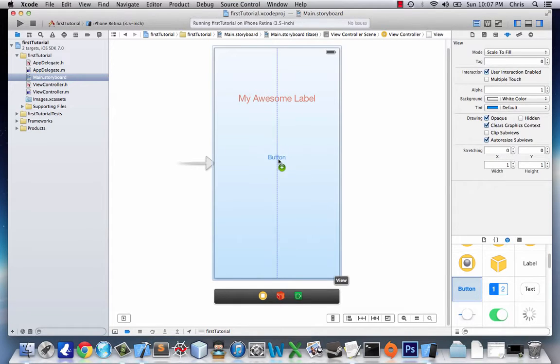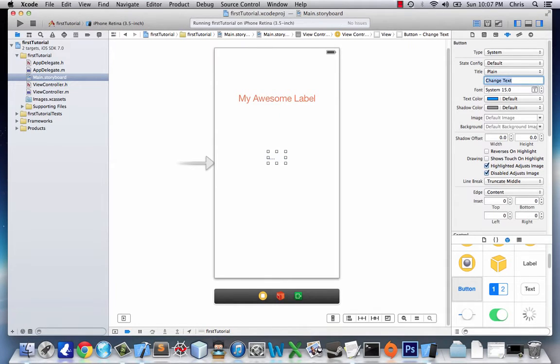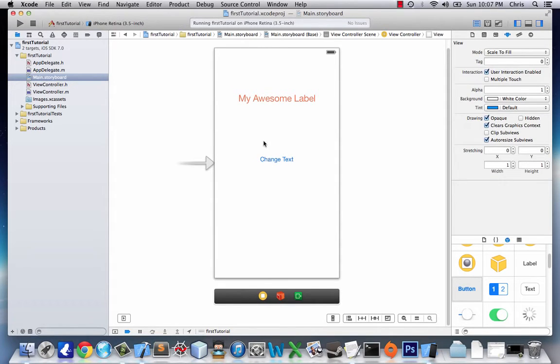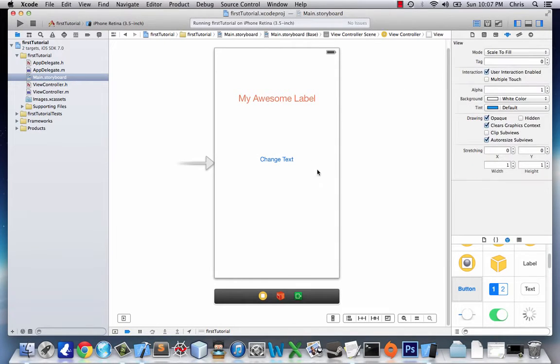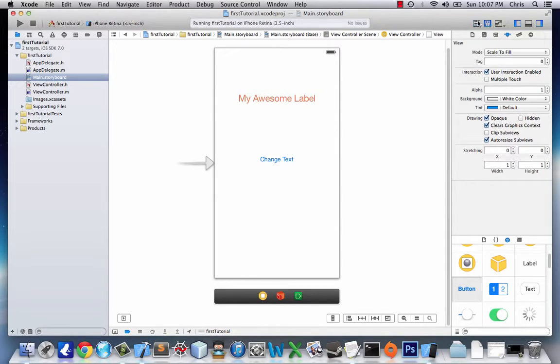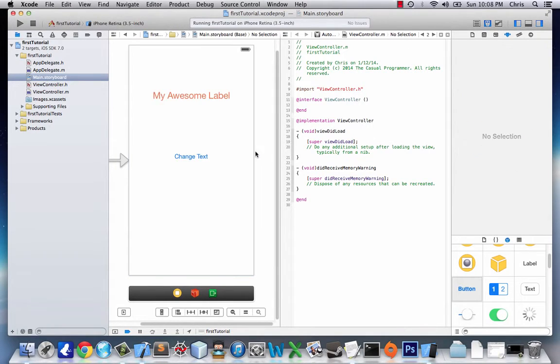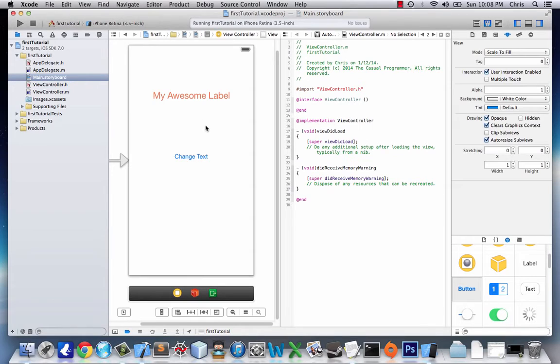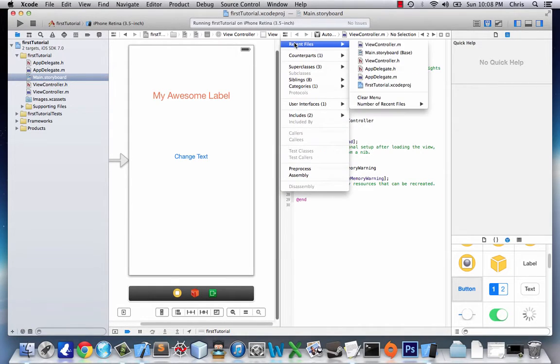But we could do a lot more with this if we just add a button. We'll add a button right below it, and we'll change this to change text. So now this button does nothing, but we can make it do something. So what we're going to do is click on this right here. It looks like a little bow tie and a dress shirt. It's the assistant editor. It's probably not supposed to be that, but that's literally what I see. And so now what we have on the left is our storyboard, but on the right we have our viewcontroller.m. We don't want that. So what I use to navigate is related files, and I'll go to recent viewcontroller.h.